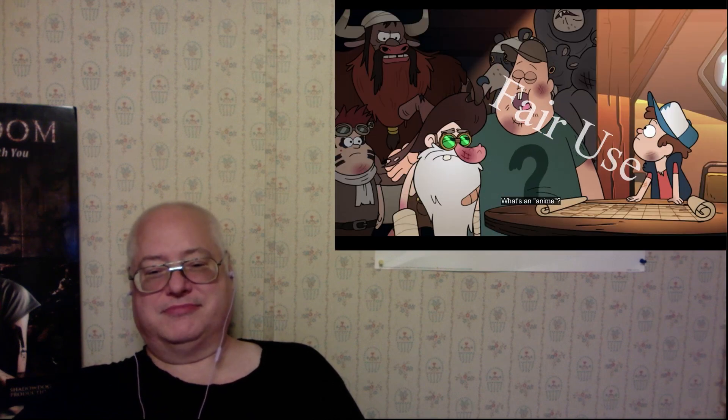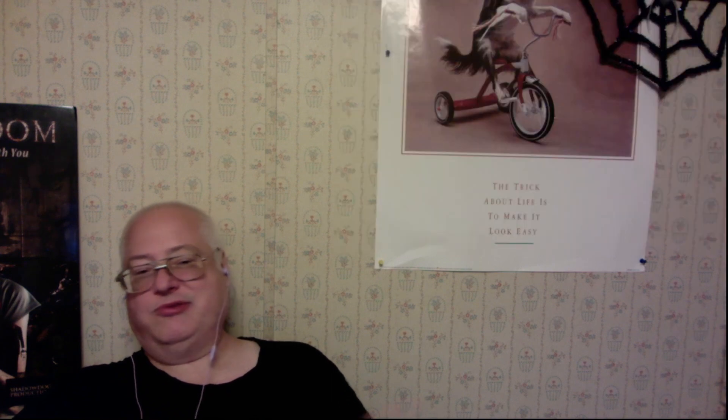Anime. We have much to discuss. Discuss? No. This was me a year ago.